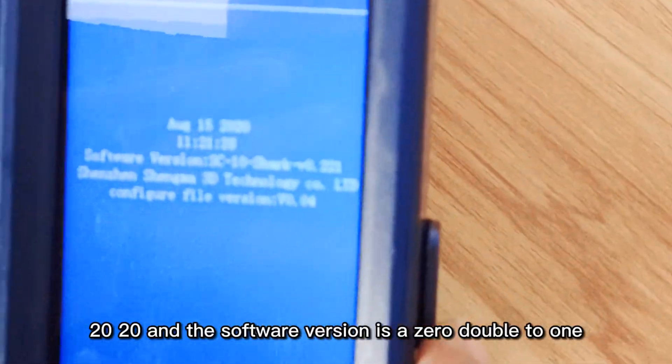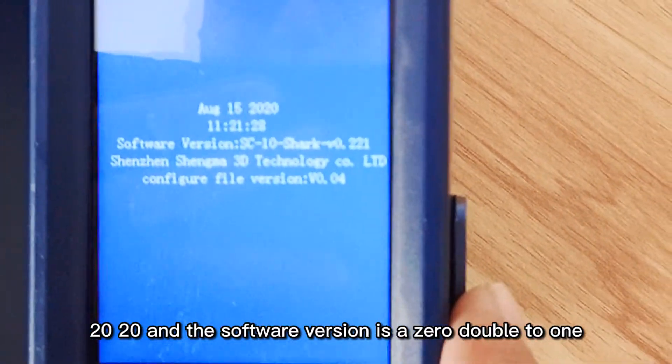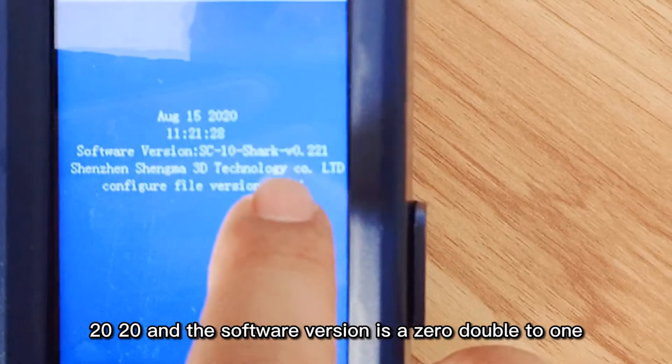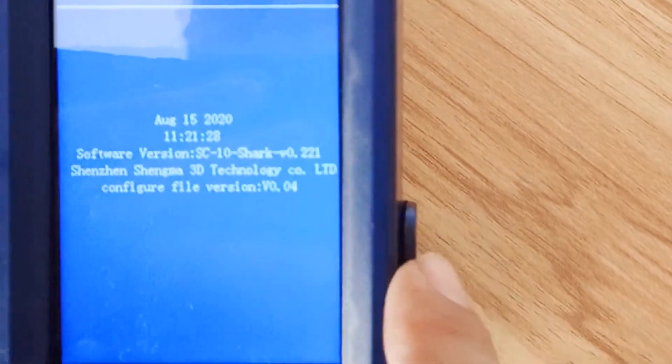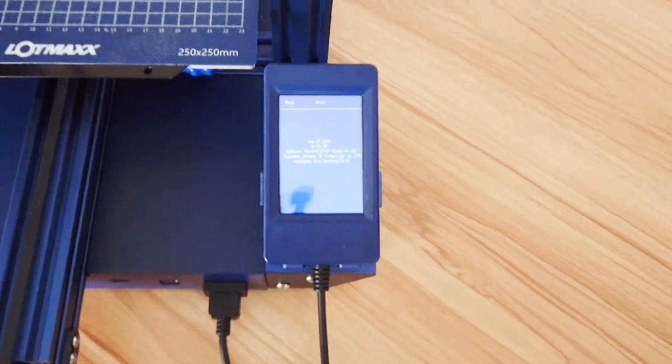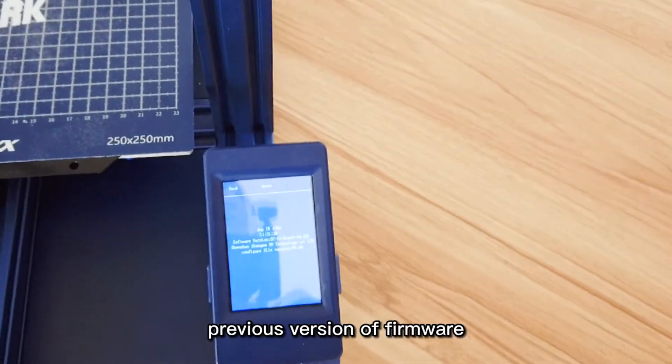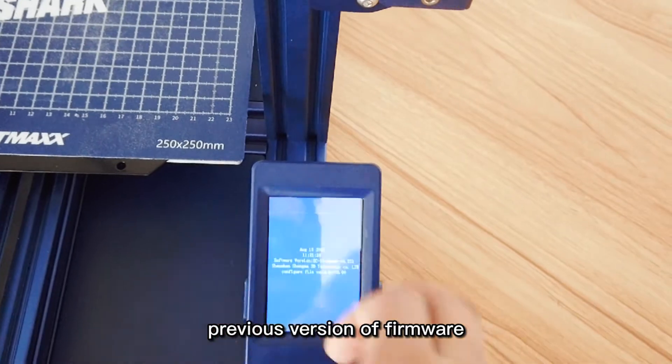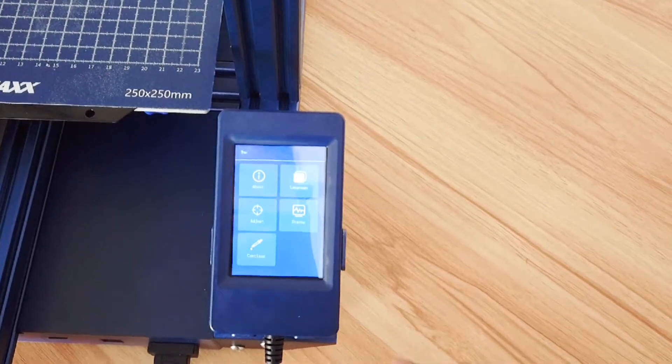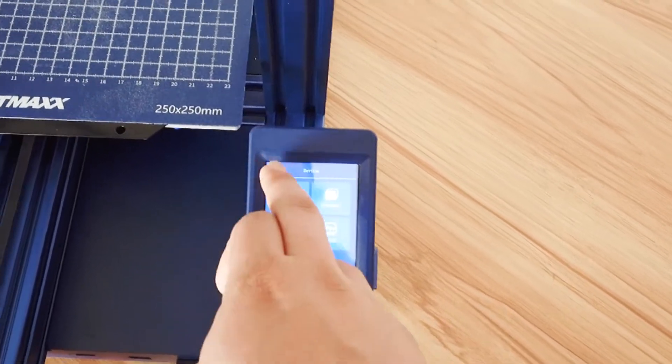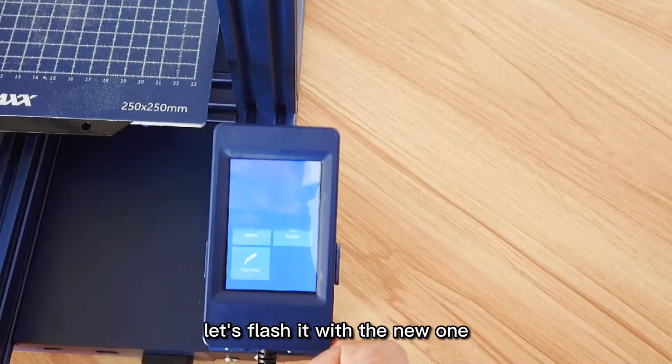As you can see, this is August 15, 2020, and the software version v0.221. So this is the previous version of firmware.